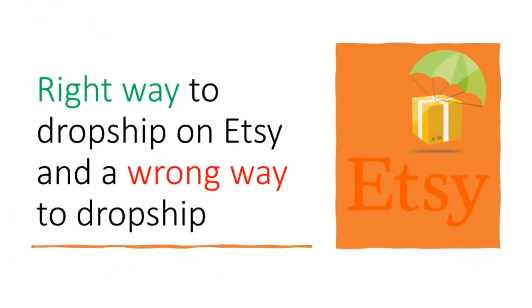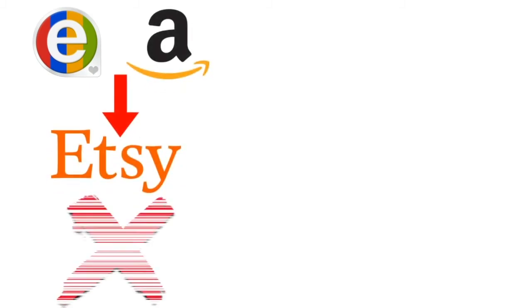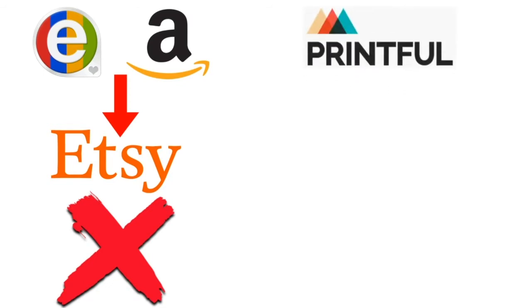So there's two main ways to actually dropship on Etsy. One is going to get you in trouble and eventually going to get your account suspended, and the other one is a little bit more difficult to set listings up with in the beginning, but is fully compliant with the terms of service on Etsy, and you can dropship long-term. What you're not allowed to do is take listings from eBay, for example, or listings from another website like that and dropship to your customers. What you are allowed to do is create your own print-on-demand products, and it's actually easier than you think. I'm going to show you how to do that in this tutorial here, and then use a website like Printful to actually dropship those products to your customers.